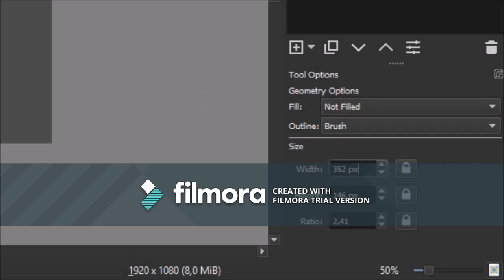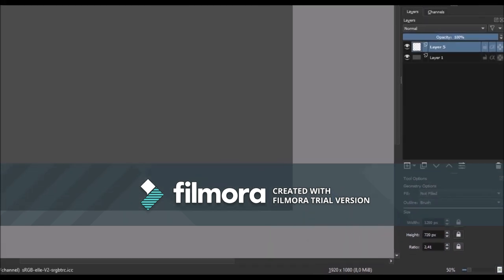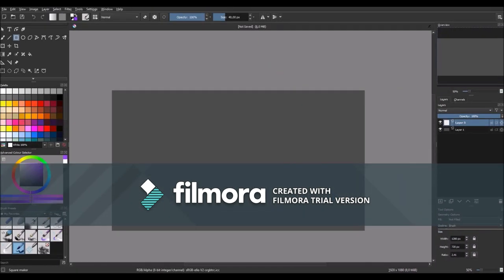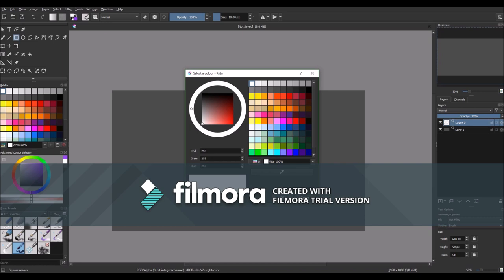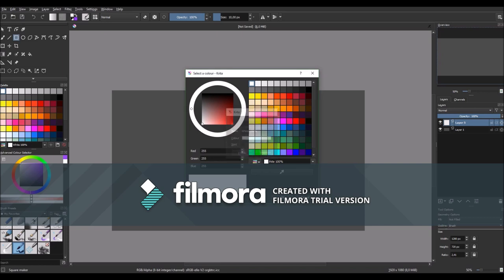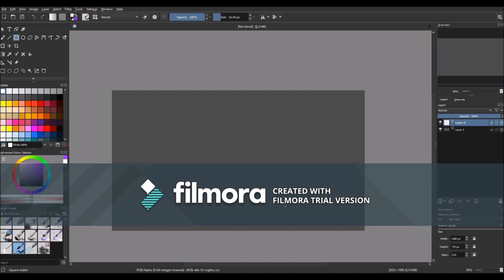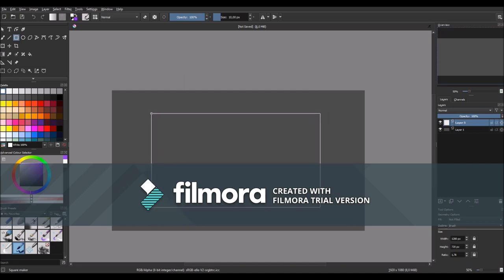Then go to size and type in 1020x720 and make sure that these two numbers are locked. So then go to the pixel size and put it to the pen and choose the color as white. Then just simply click on the screen.